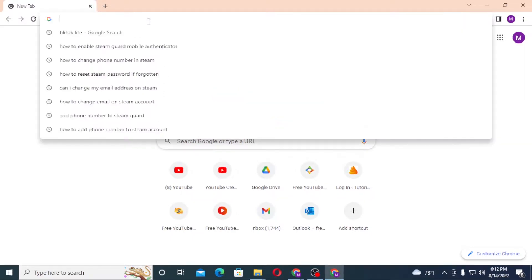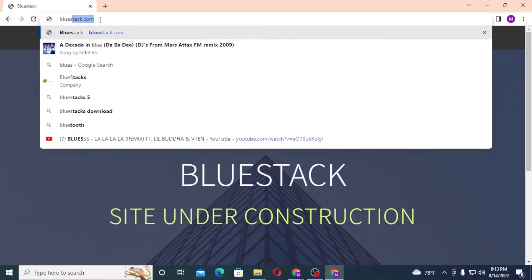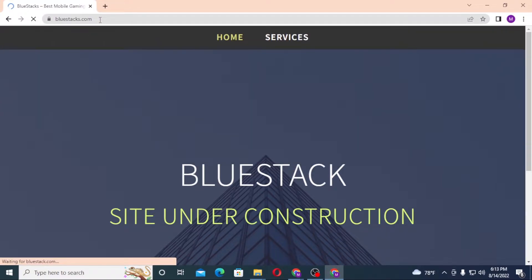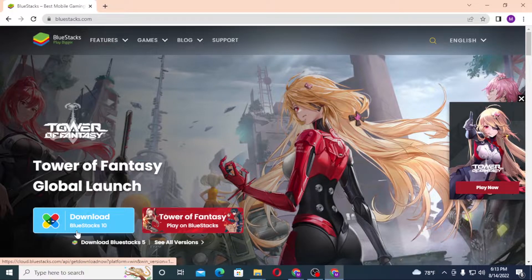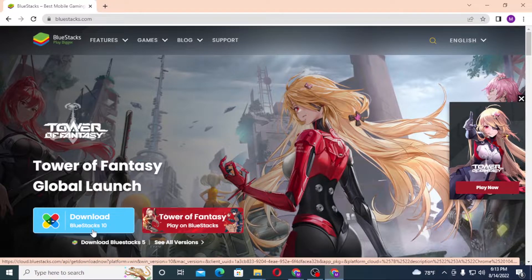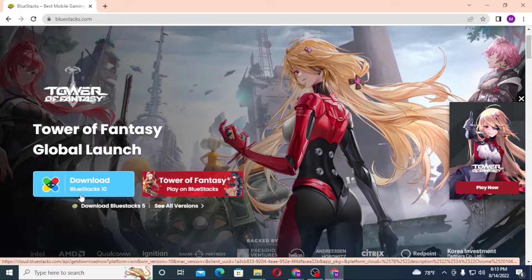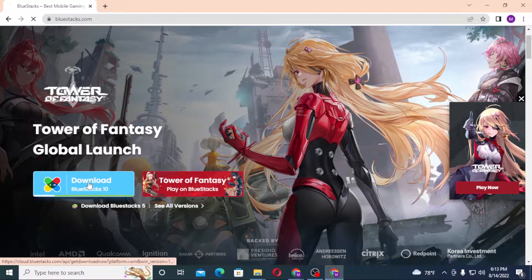Click on the search bar and type in bluestacks.com and hit enter. You can see this is the home page of BlueStacks. Currently there is version BlueStacks 10. In order to download BlueStacks for your Windows, Mac, or Linux, you'll find the option to download according to your device. For us it's Windows, so let's click on that.